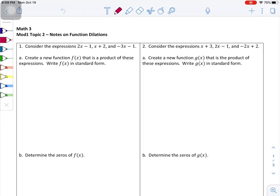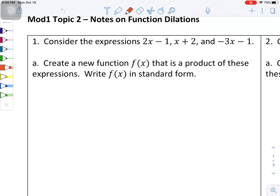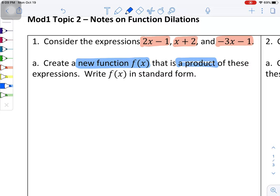In this video we're going to do something called function dilations. In math, to dilate something means to multiply it by a factor. Some problems we'll dilate by a variable, some by a number — it really depends on the problem. Today we're just going to do the multiplication parts, and the next video will show how to find zeros. Problem number one: we have the expressions 2x minus 1, x plus 2, and negative 3x minus 1.